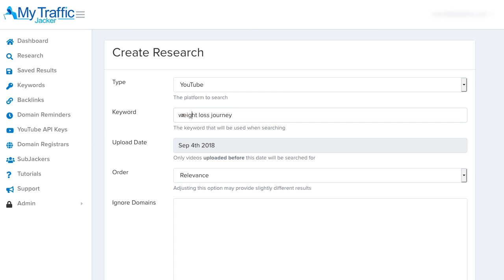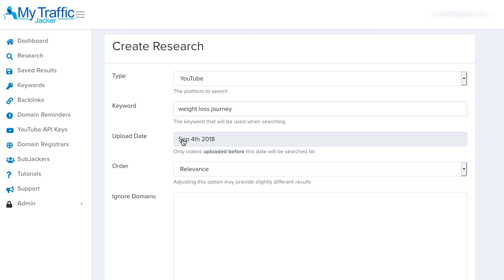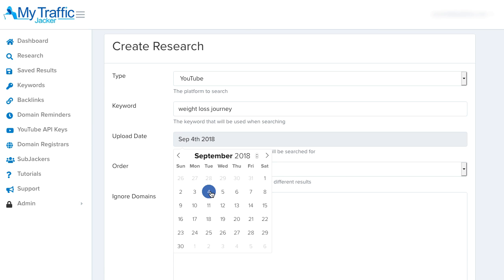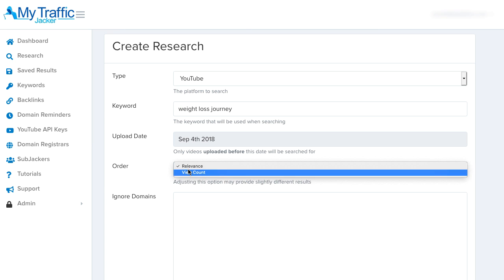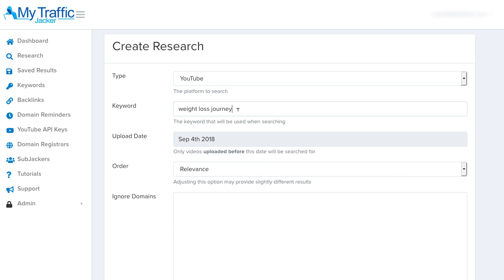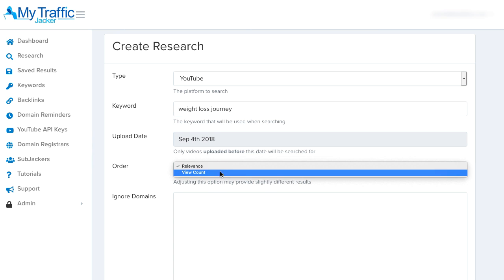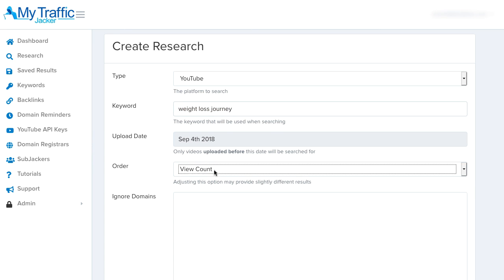For right now we're just going to select YouTube so we can research all the videos ranked around this keyword. Below that we have 'upload date' — this is automatically set by default to about six months earlier than the current date, so it researches videos that are six months and older, because the likelihood of older videos being forgotten about and having expired domains in them is greater. We can change this date if we want, or even select the current date to search everything. Then we have the 'order' section, which lets us select either relevance or view count. Relevance searches everything closest related to the keyword; view count starts with the highest-viewed videos.